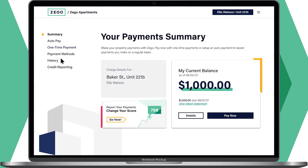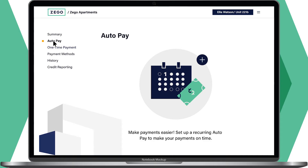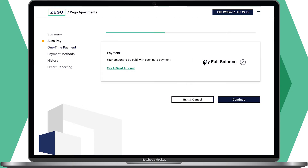We'll go to auto pay next. Auto pay lets you schedule recurring payments so you don't have to worry about annoying late fees. You can set up an auto pay using a debit or credit card, bank account, or even PayPal. You can also edit an existing auto pay on this page.